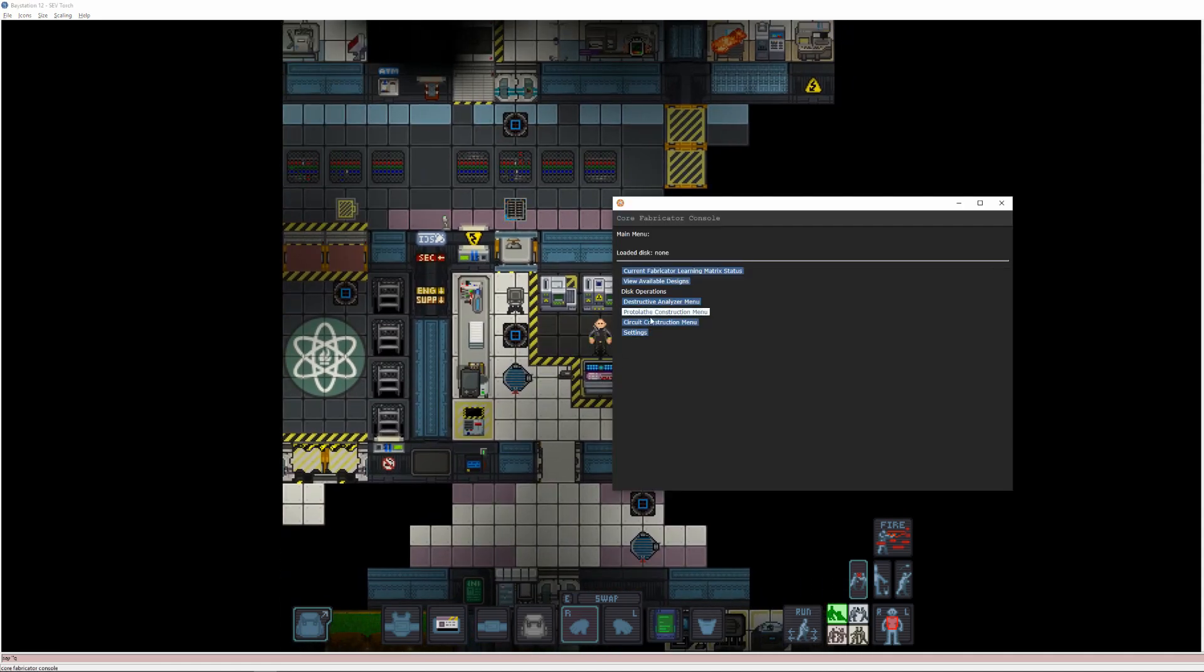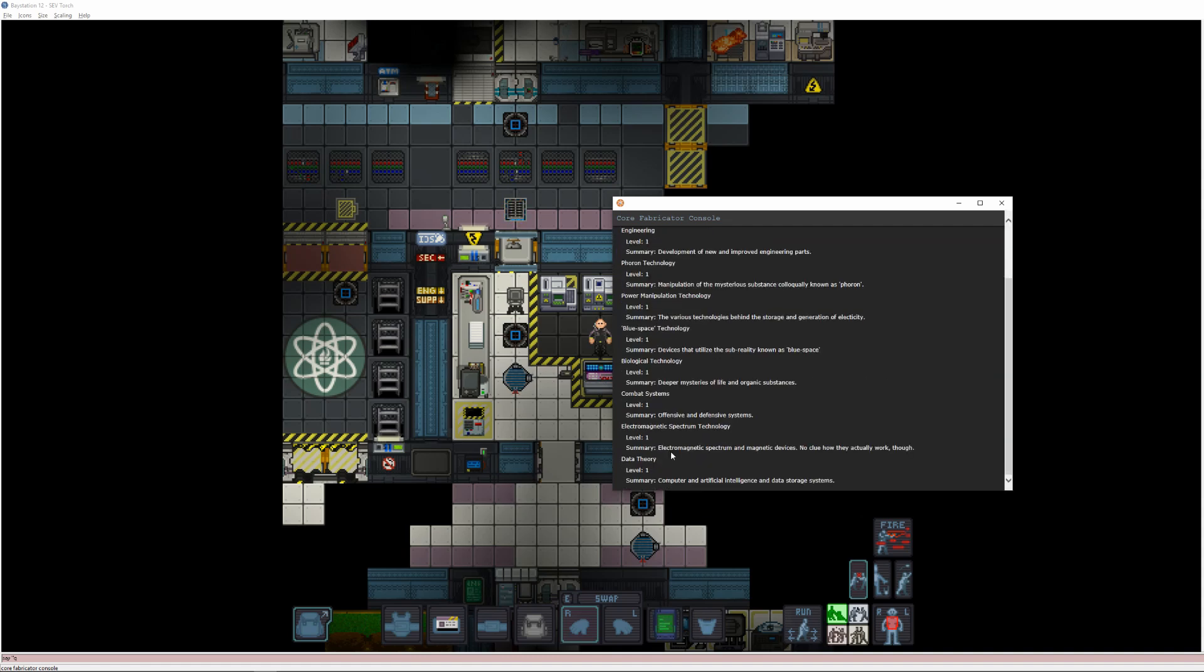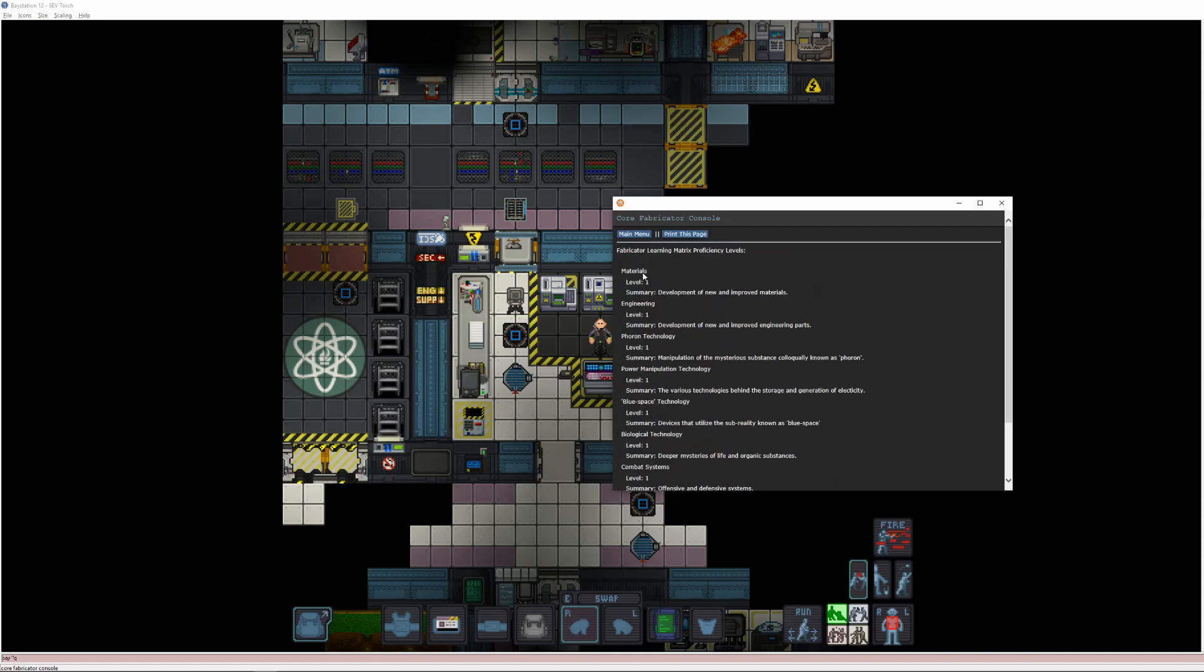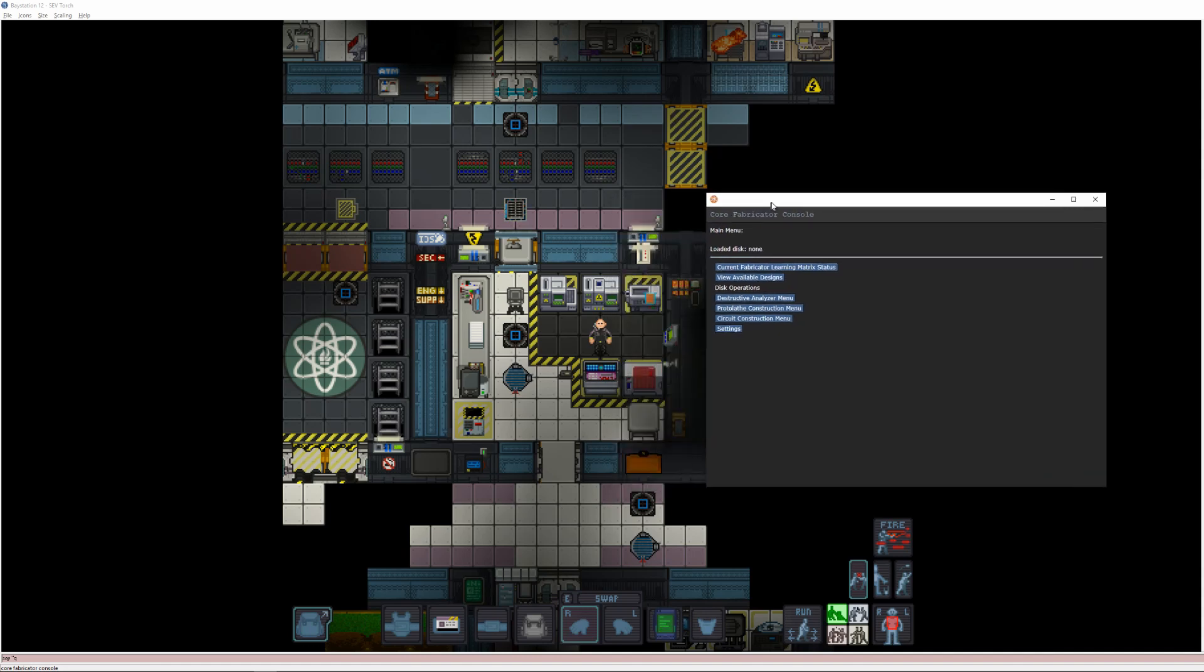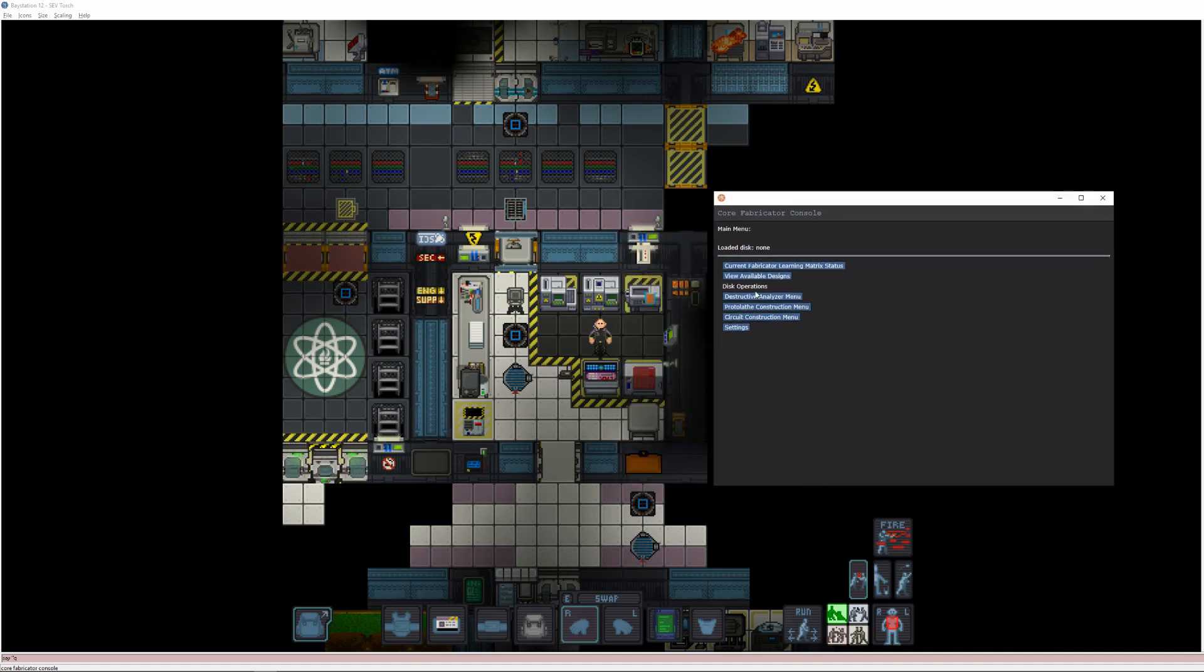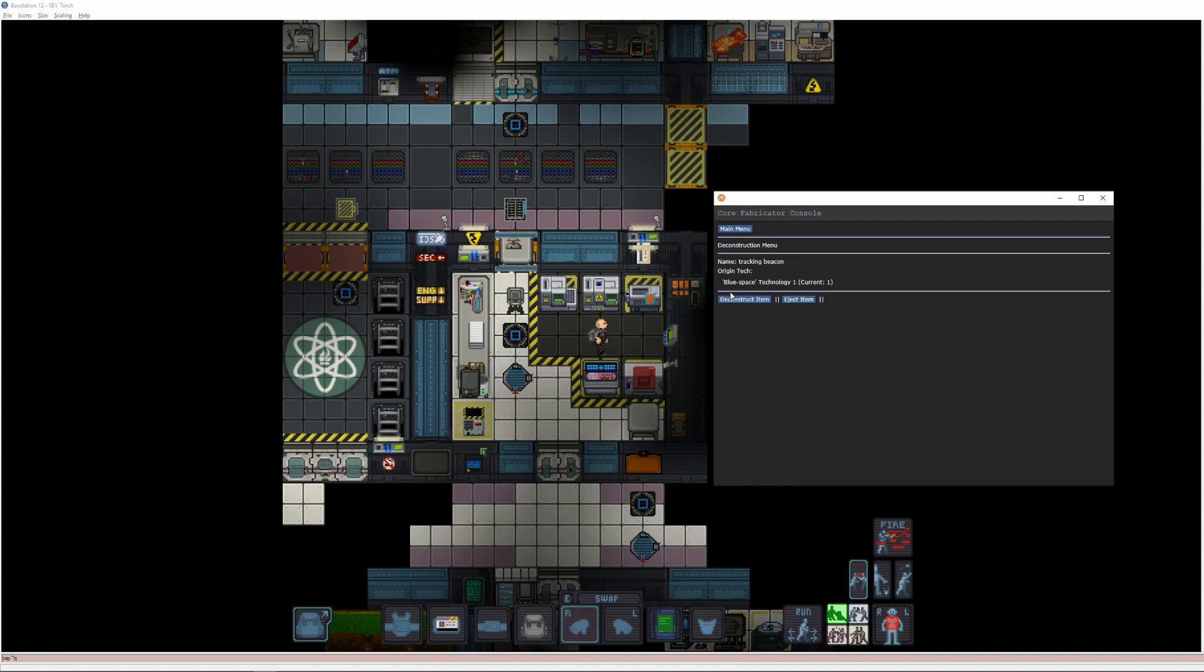If you interact with a core fabricator console, you can click the first option to see the current fabricator learning matrix status, which should show that all your tech levels are currently at 1. If you return to the main menu, you'll see an option for the Destructive Analyzer menu. The Destructive Analyzer is a separate machine nearby that you can insert items into. If an item has any technological worth, the machine will accept it, and you can view its worthiness in the menu before deciding if you wish to deconstruct it.